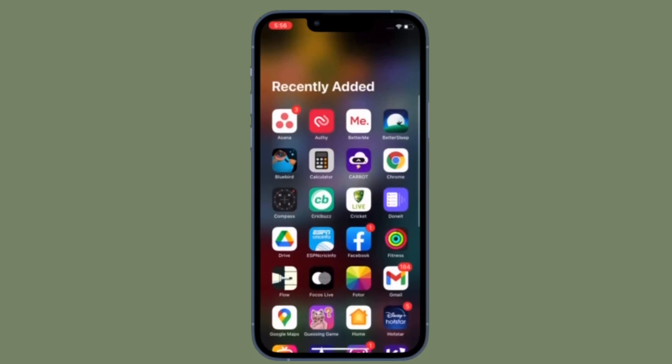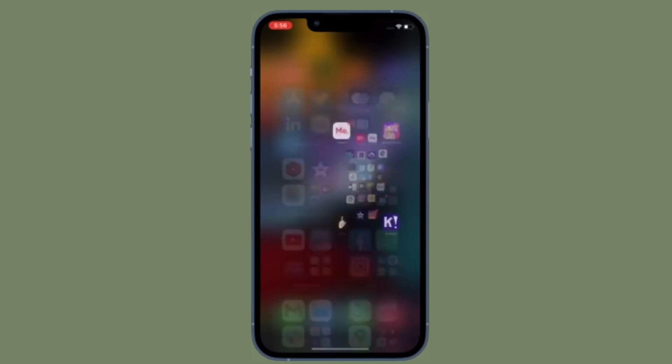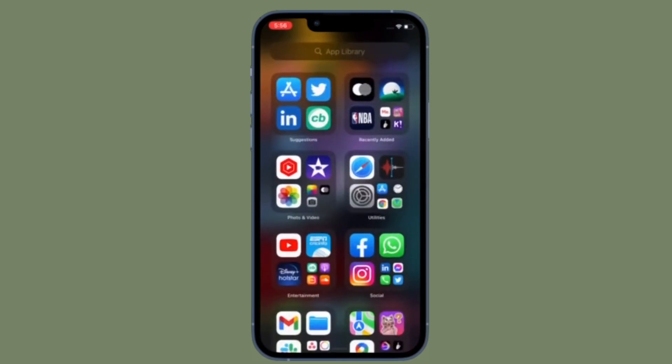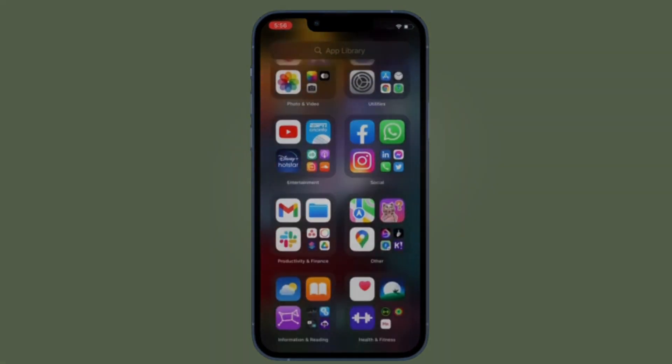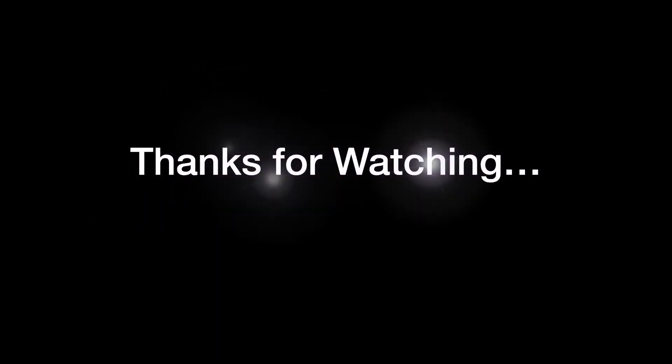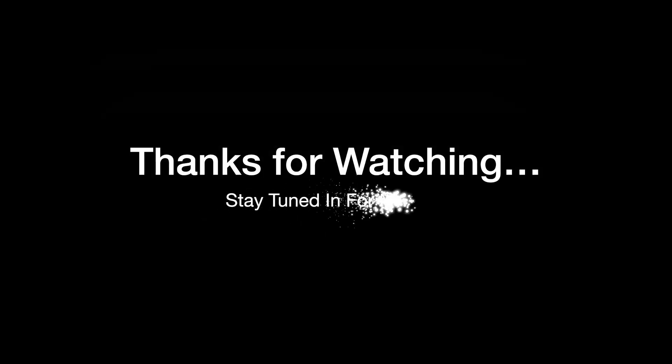If you have found this video helpful, do like and save it and I'll see you in the next video with more such handy iOS and iPadOS tips. Till then, stay safe and have a great time. Bye-bye.